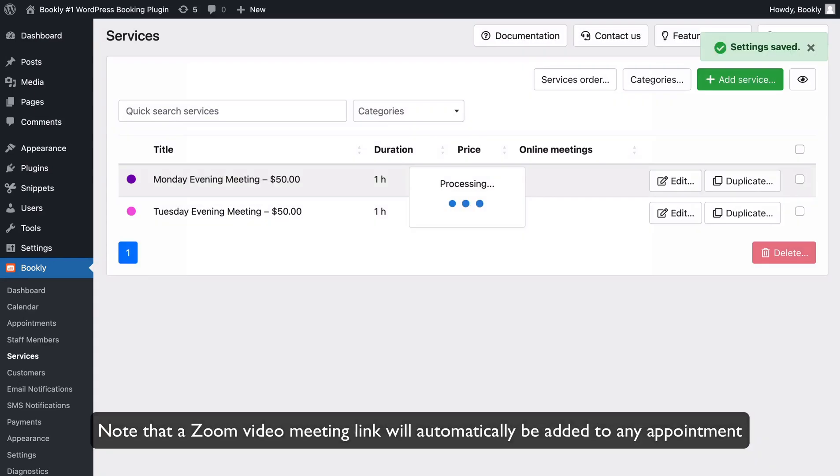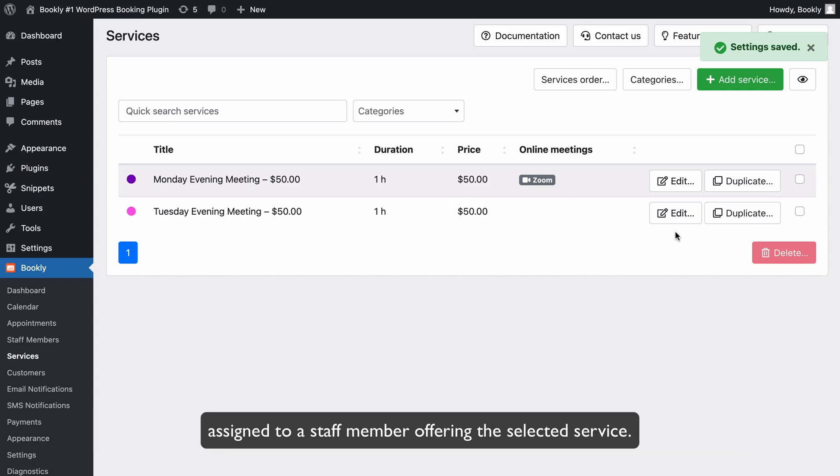Note that a Zoom video meeting link will automatically be added to any appointment assigned to a staff member offering the selected service.